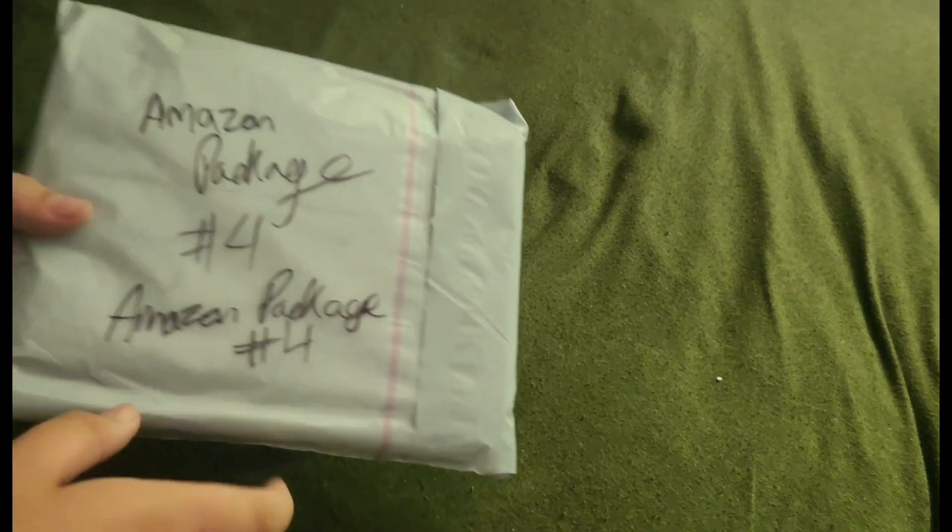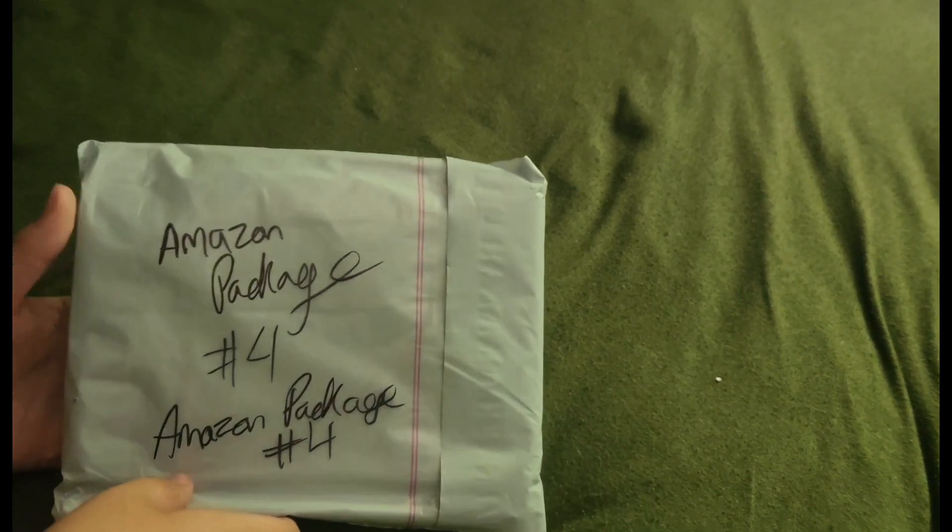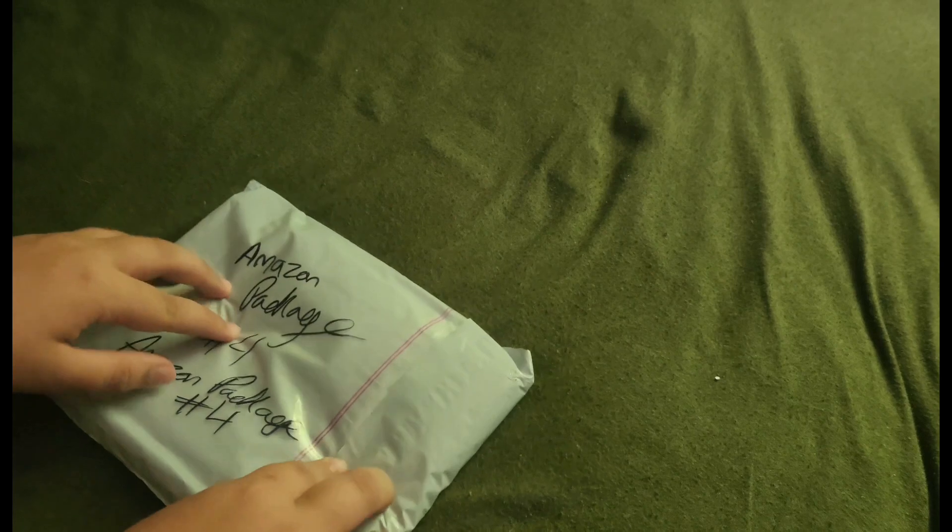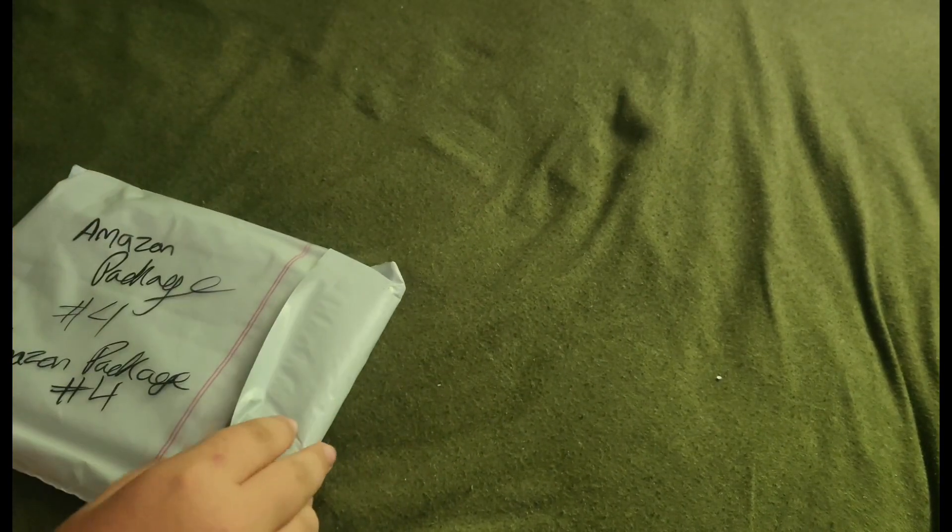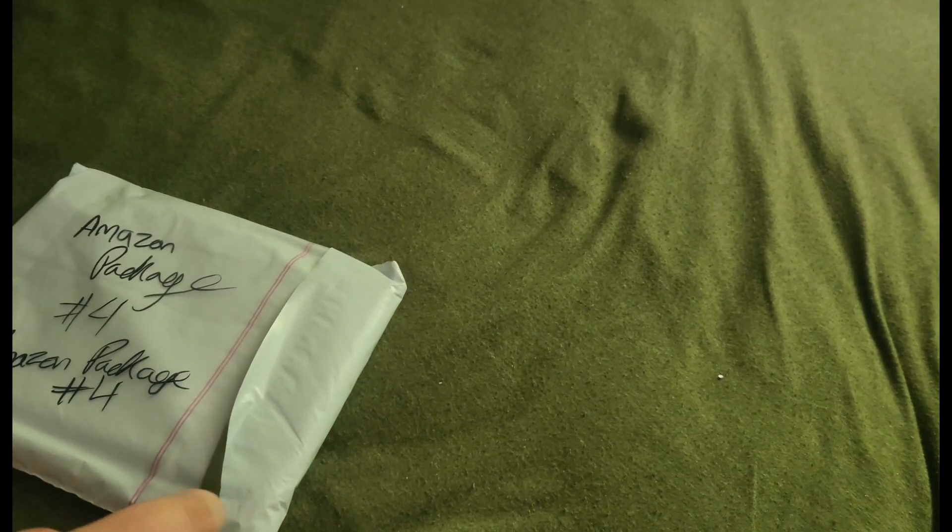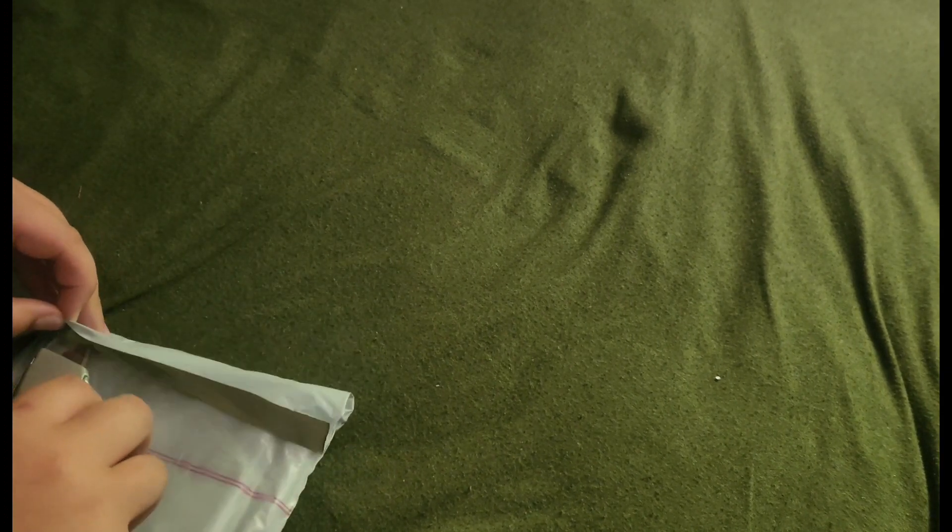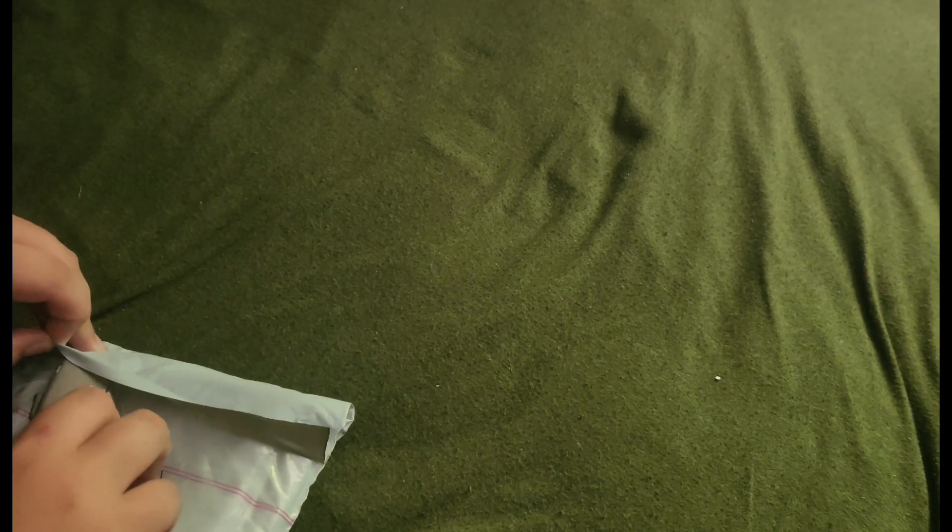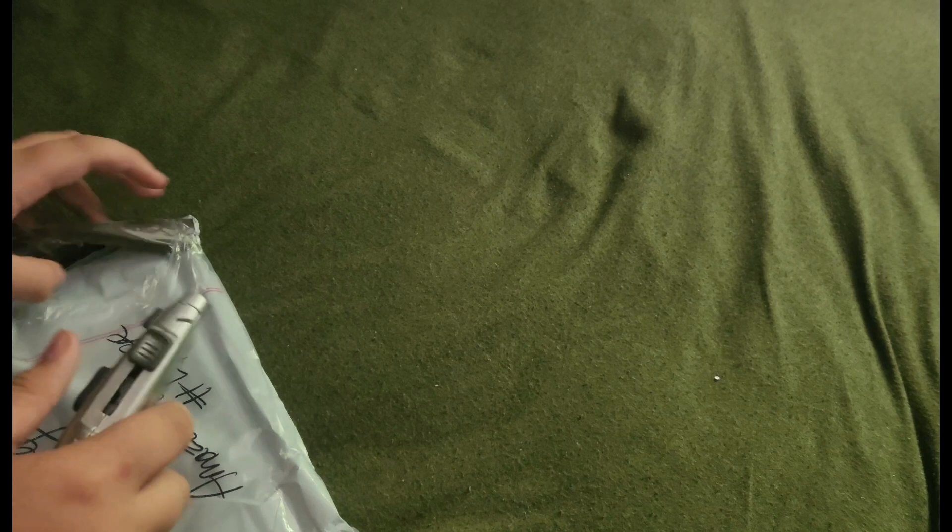Hello everybody, welcome back to a brand new YouTube video. Today I have Amazon package number four. I'm excited to get right into this one and show you guys what it is. Fake knife, alright.